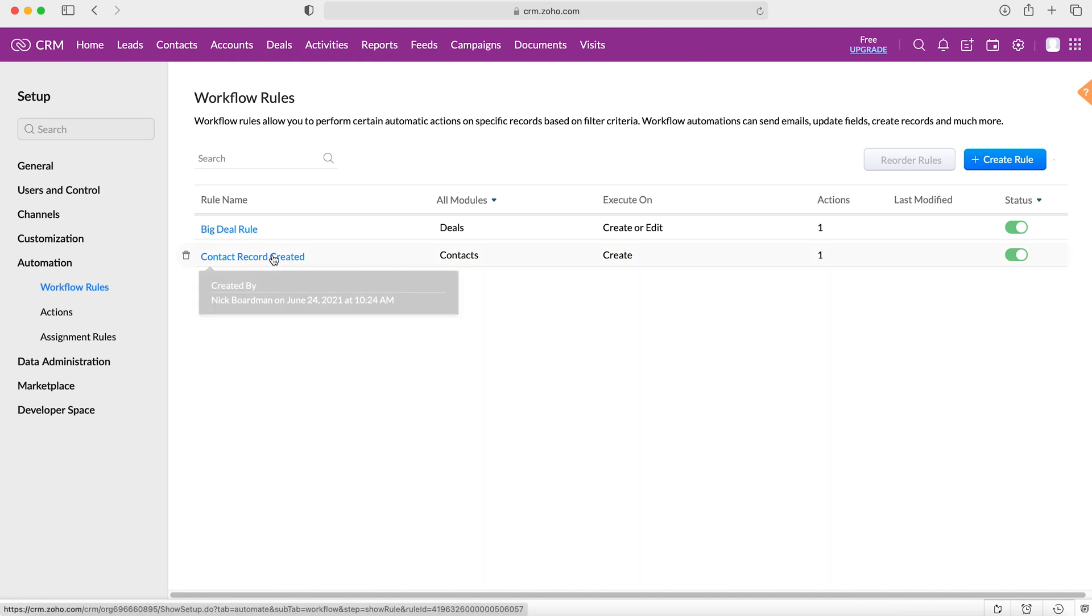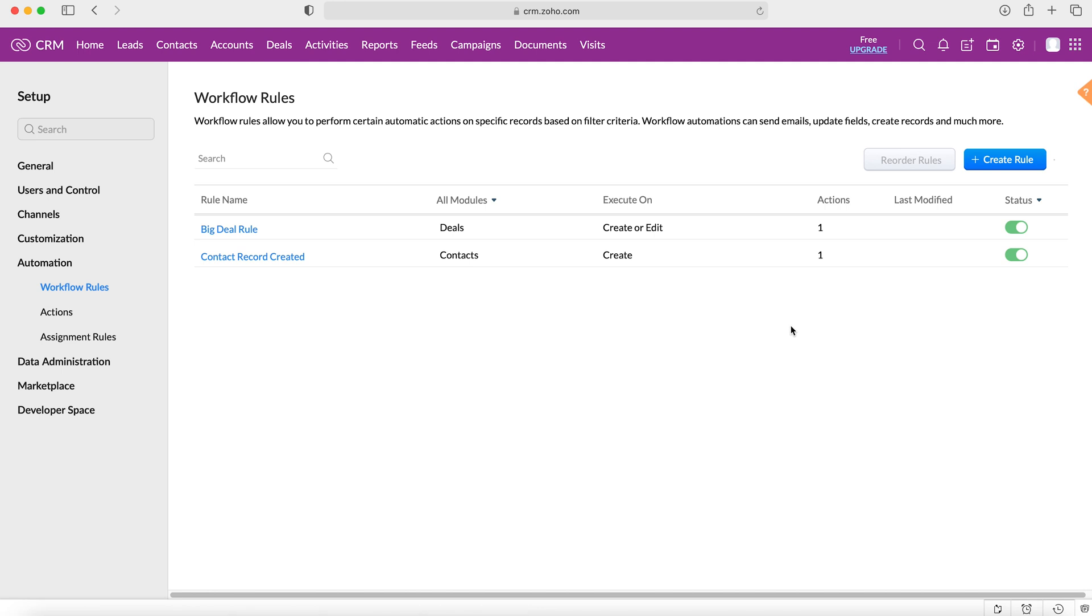Now whether this is a particularly useful workflow is entirely up to you. I don't think it is, but as a good example it demonstrates how workflows and actions can be created to keep users notified on behaviors inside the Zoho CRM system.